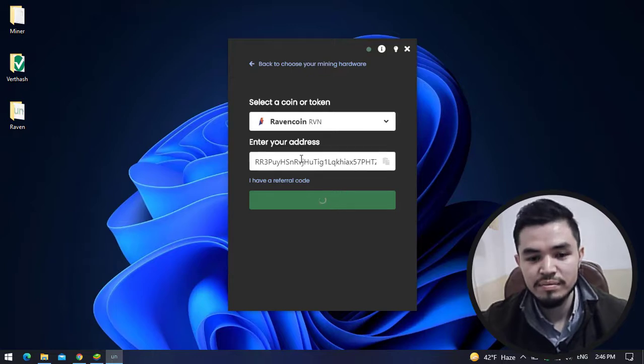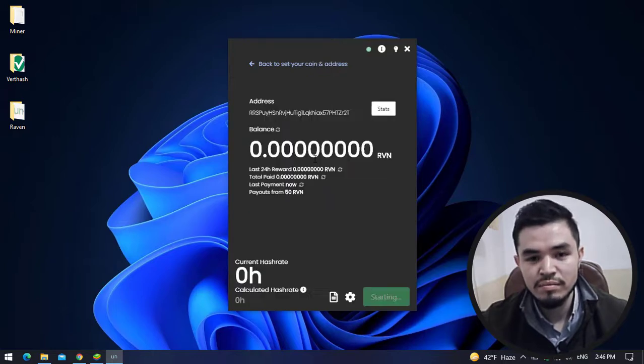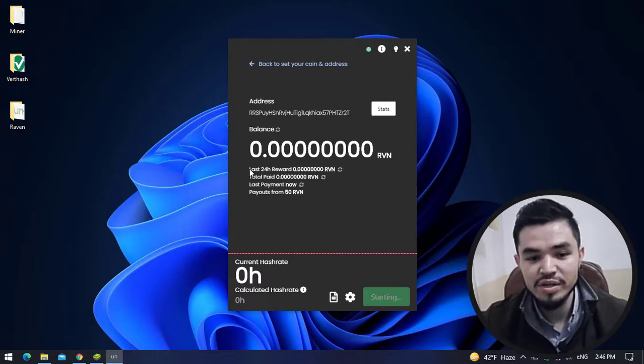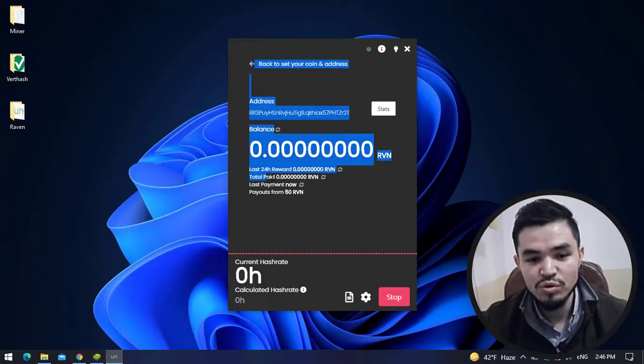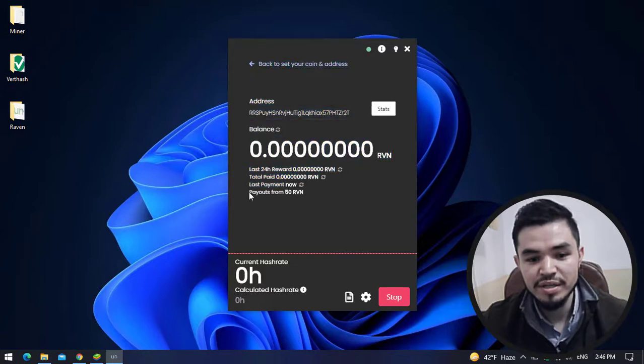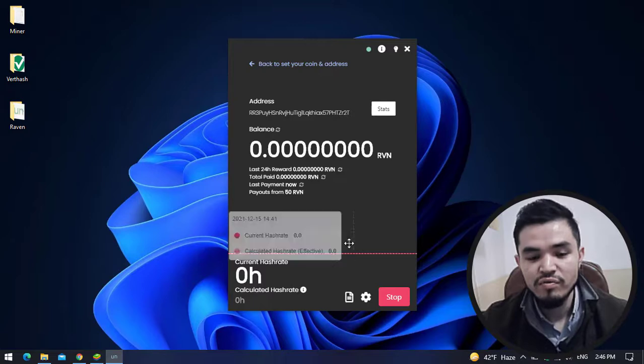Now we are on the main window of the unmineable miner. Here you can check last 24 hour reward, the total paid, the last payment, and the payout threshold of 50 Ravencoin.